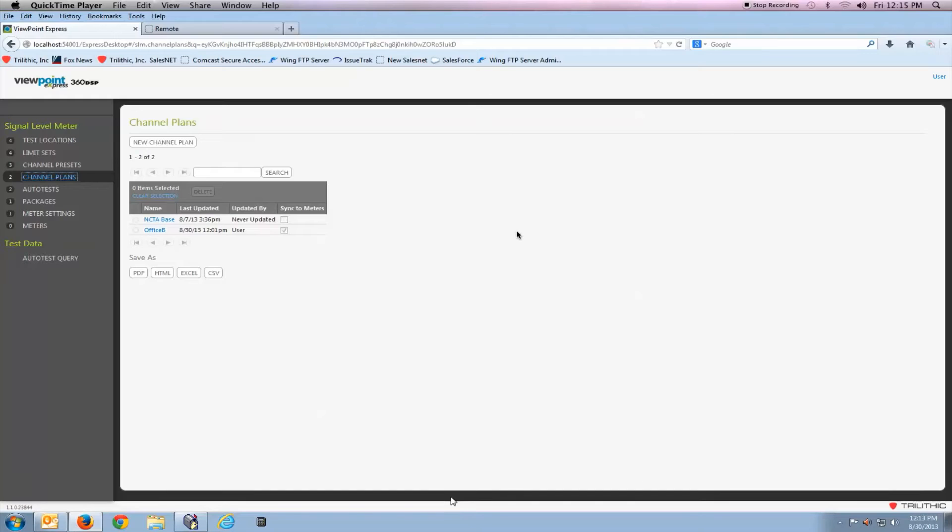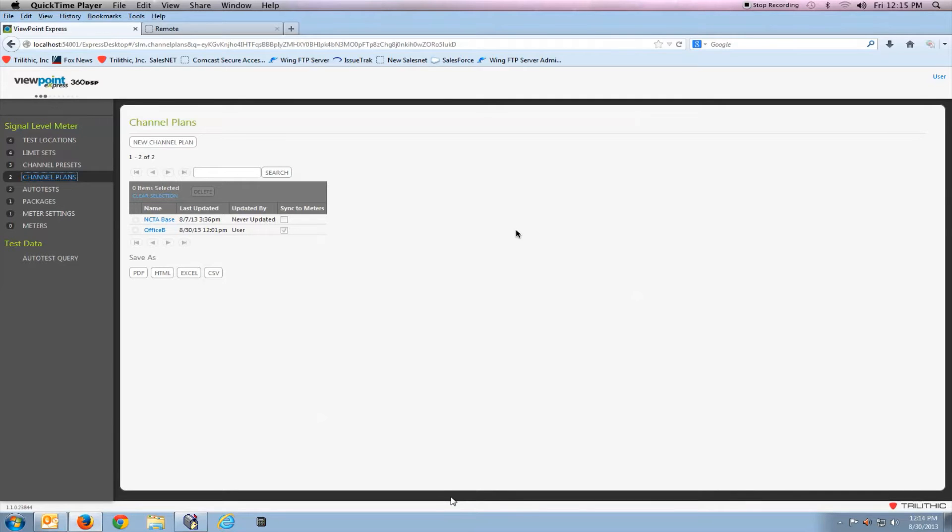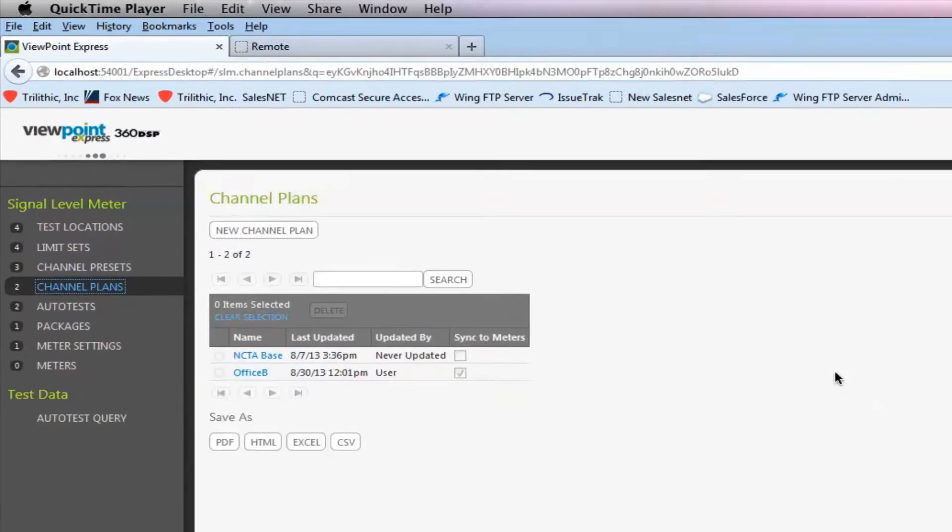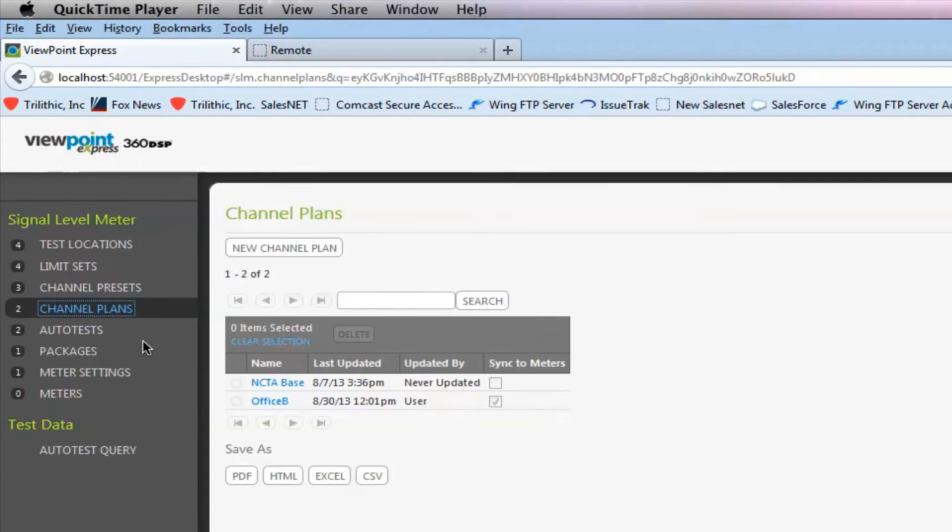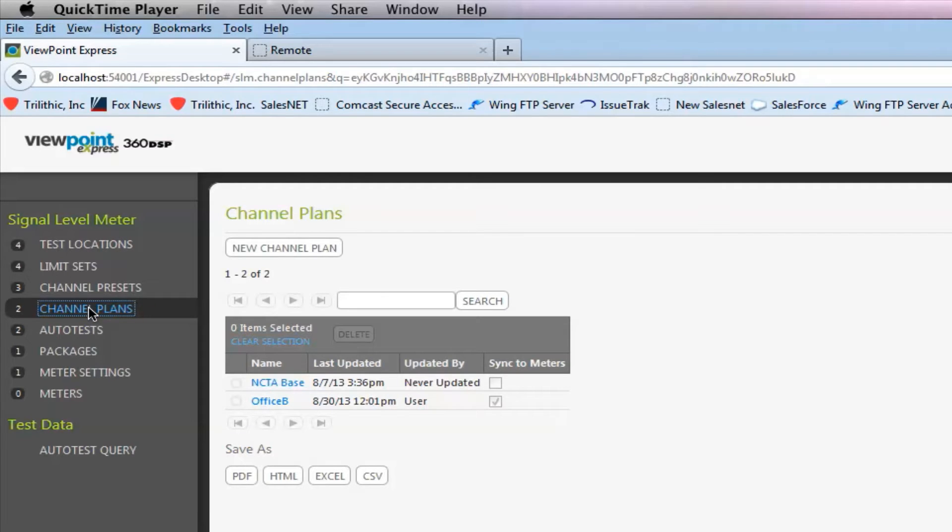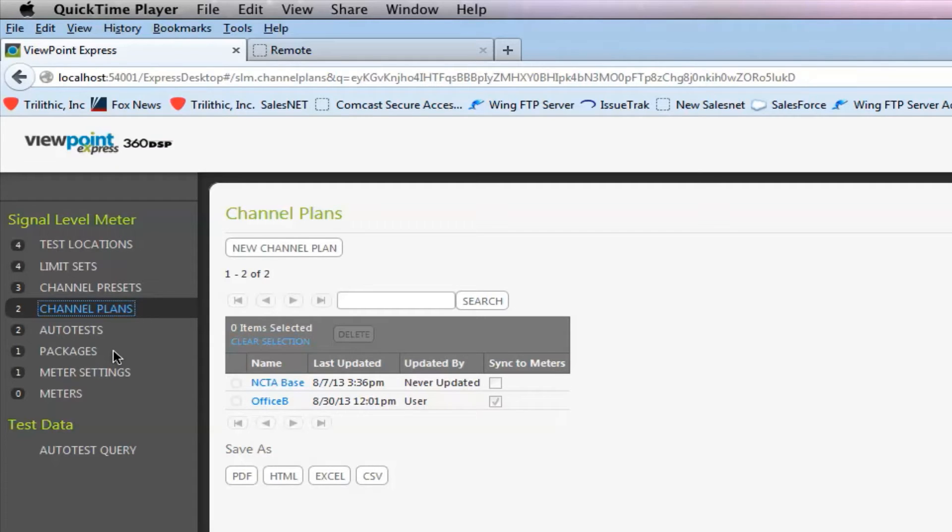This video will describe how to connect the Viewpoint Express software to the 360 DSP. In previous videos we've shown how to create the channel presets and the channel plans, the limit sets, and combine all those into a package. Now we're at the step where we can actually install all that information into the 360.